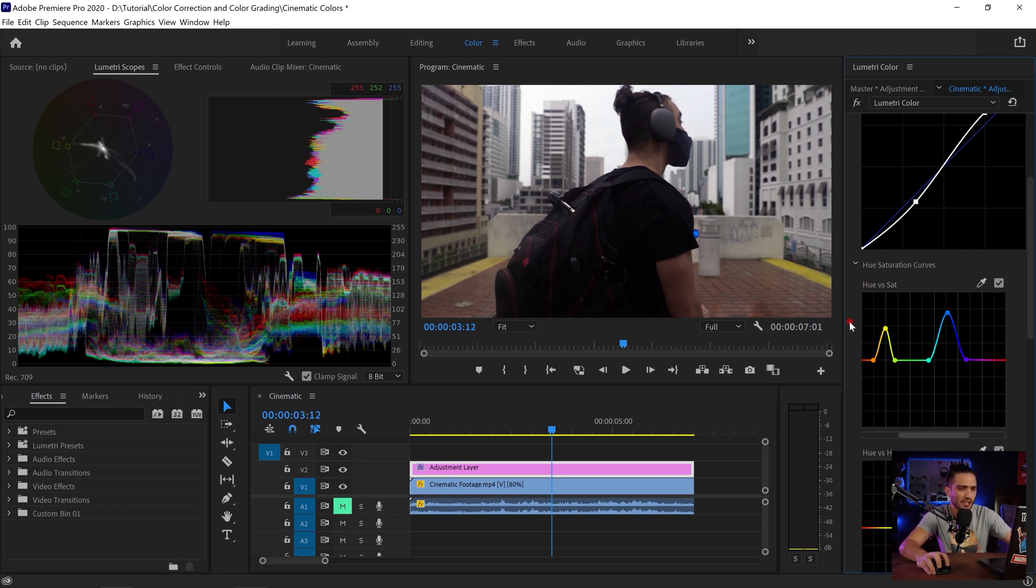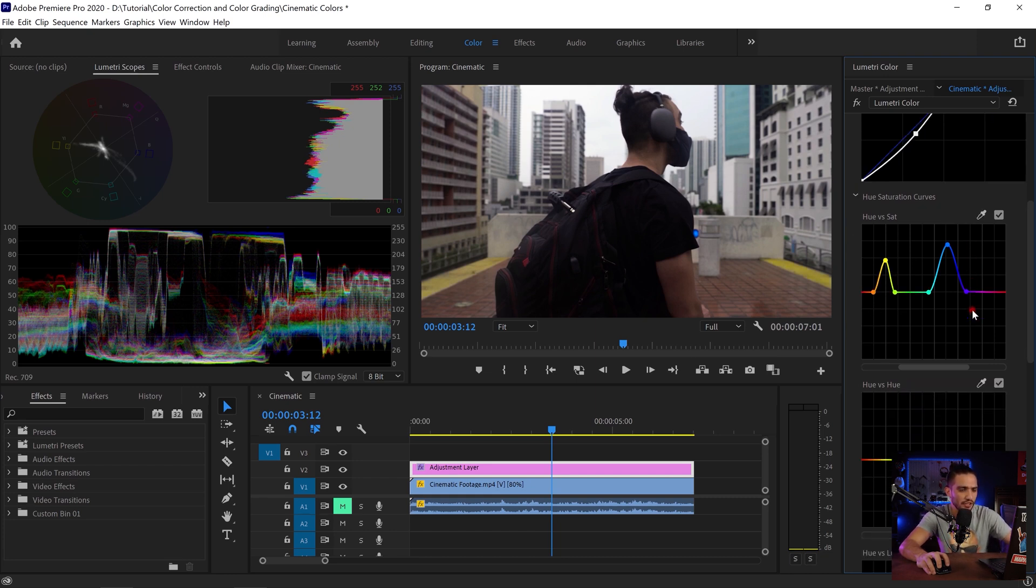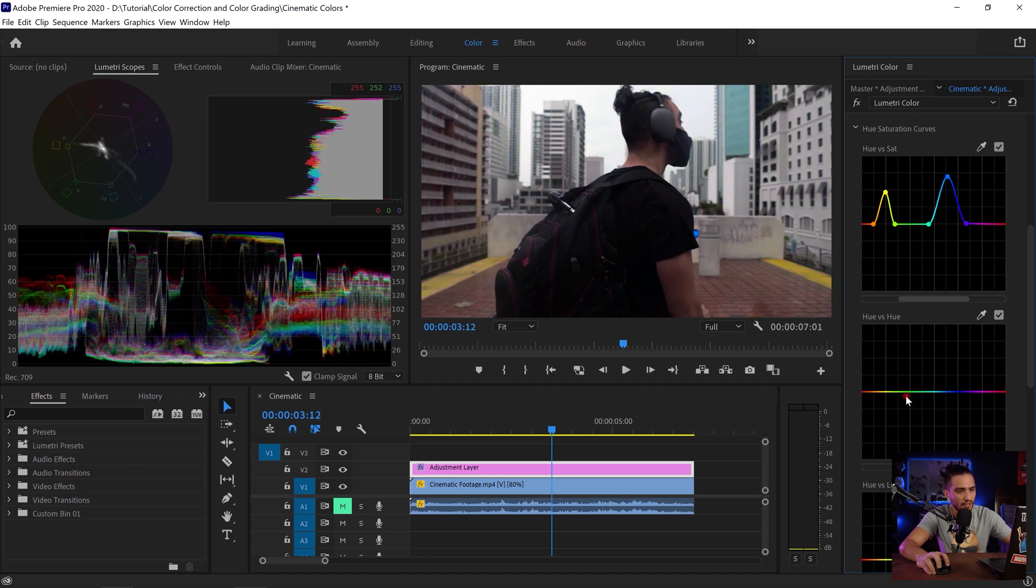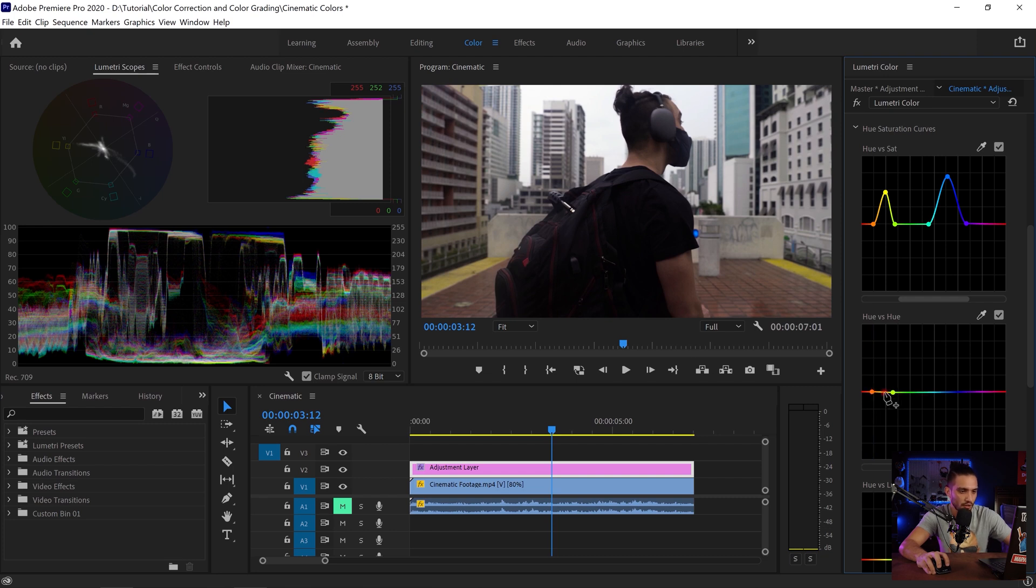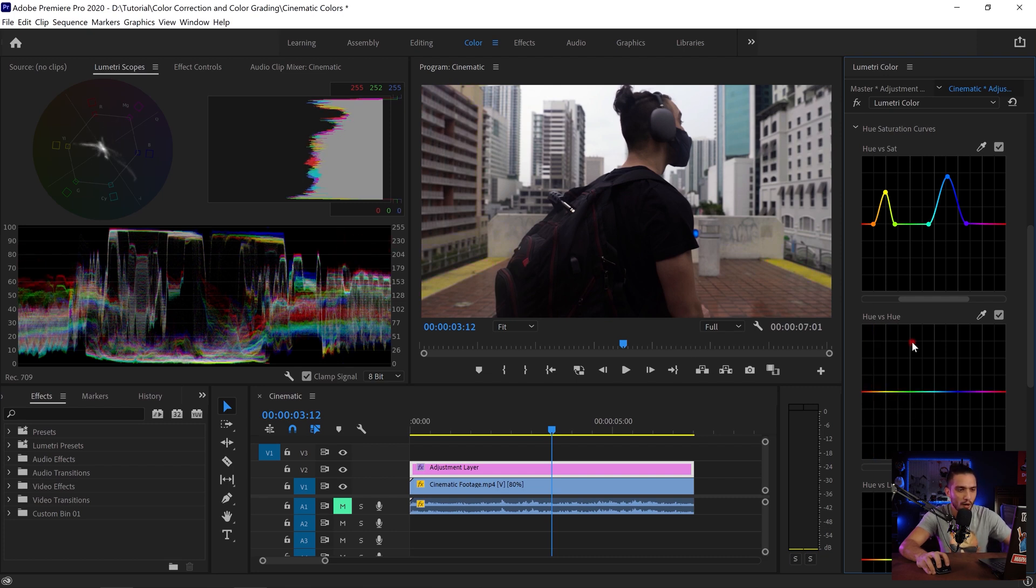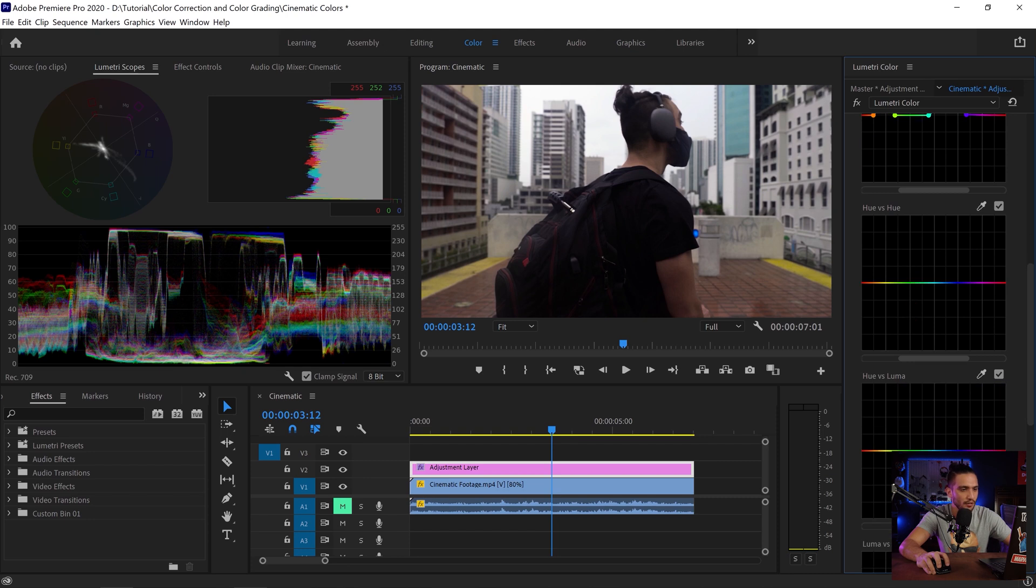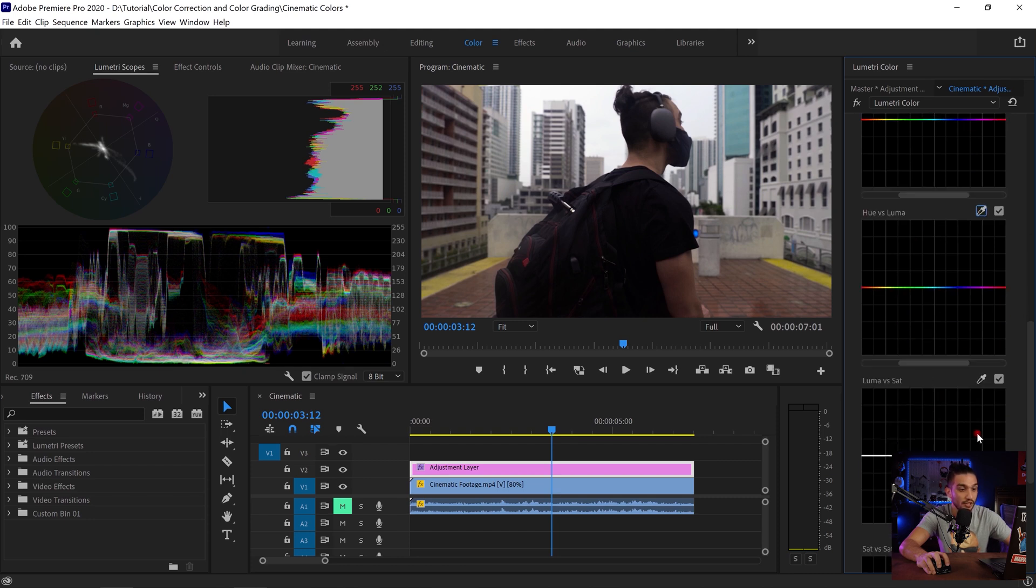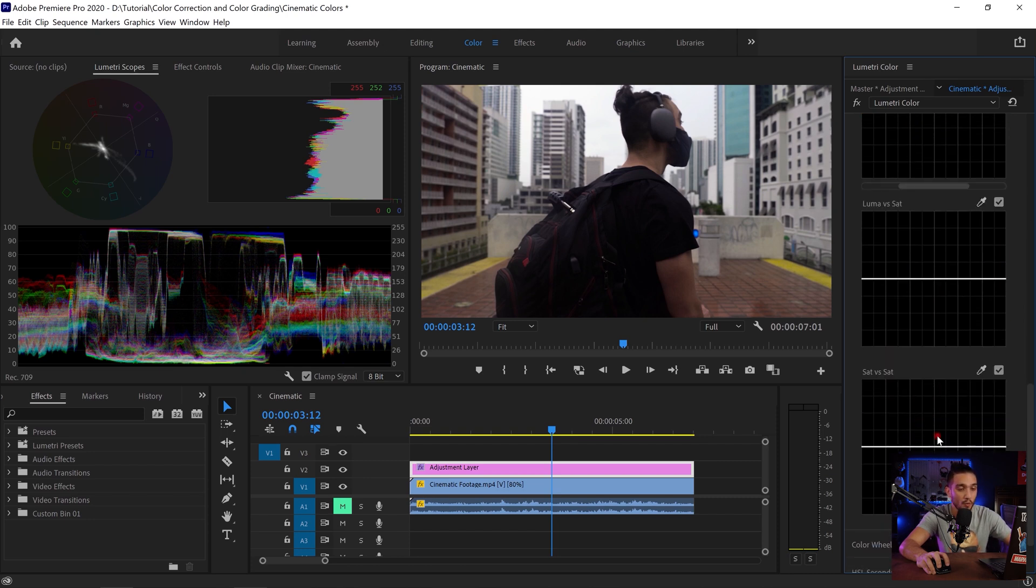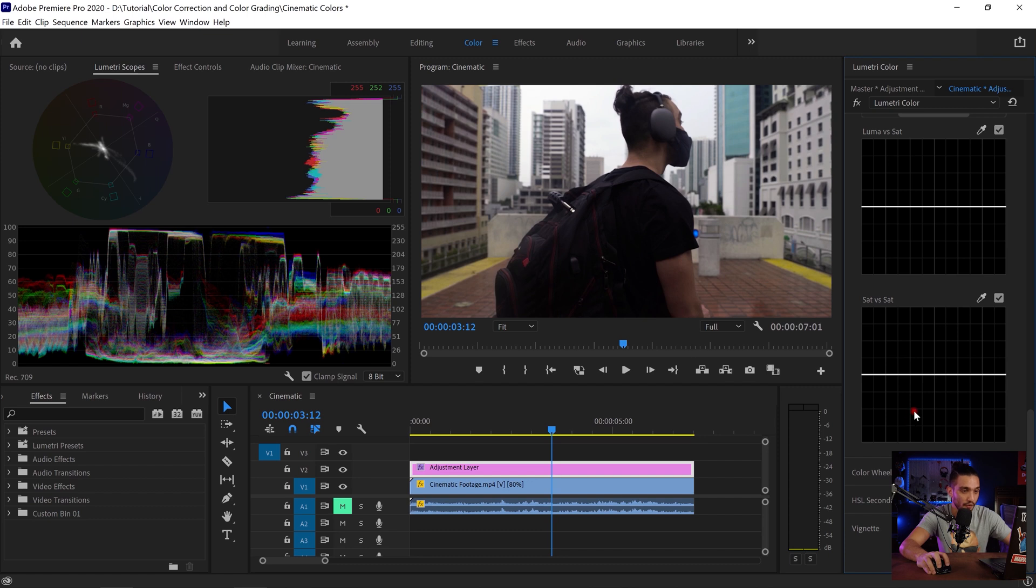I'm not gonna be changing my hue versus hue. It's used when you want to change a color. So let's say if I want to change this yellow, I just choose the range and as I drag it up and down it's gonna be changed to the color of my choice. I'm not gonna be changing the luma of my colors also. The same with the luma saturation and saturation versus saturation, I won't be changing any of those.